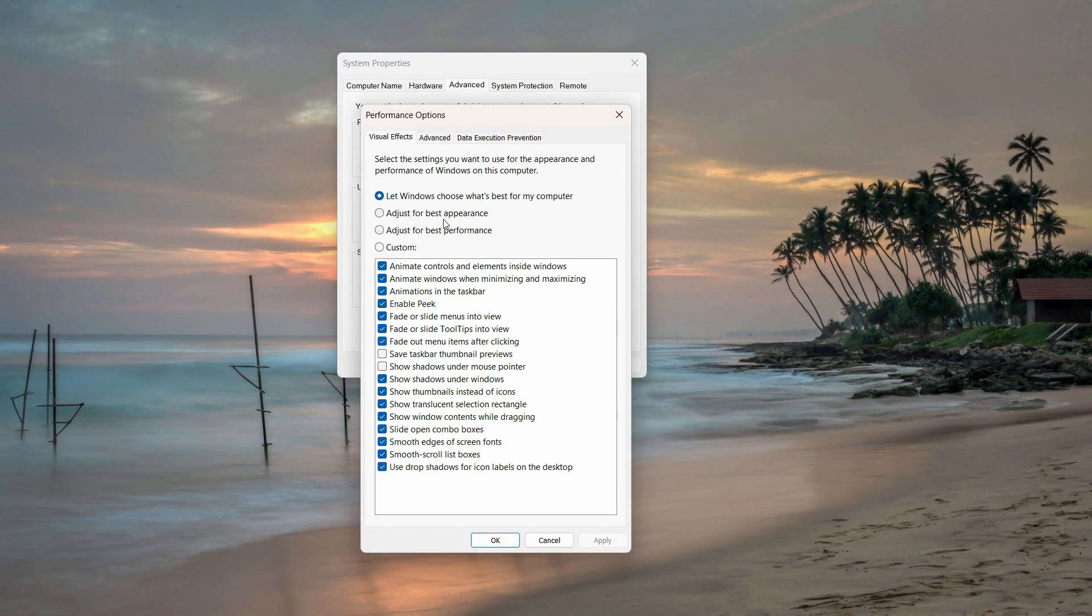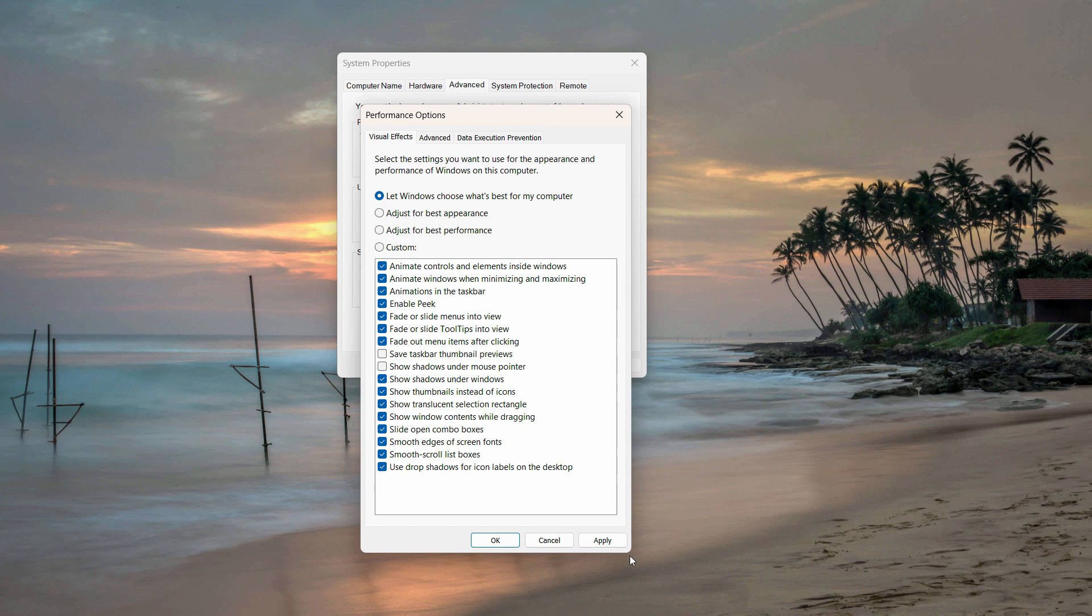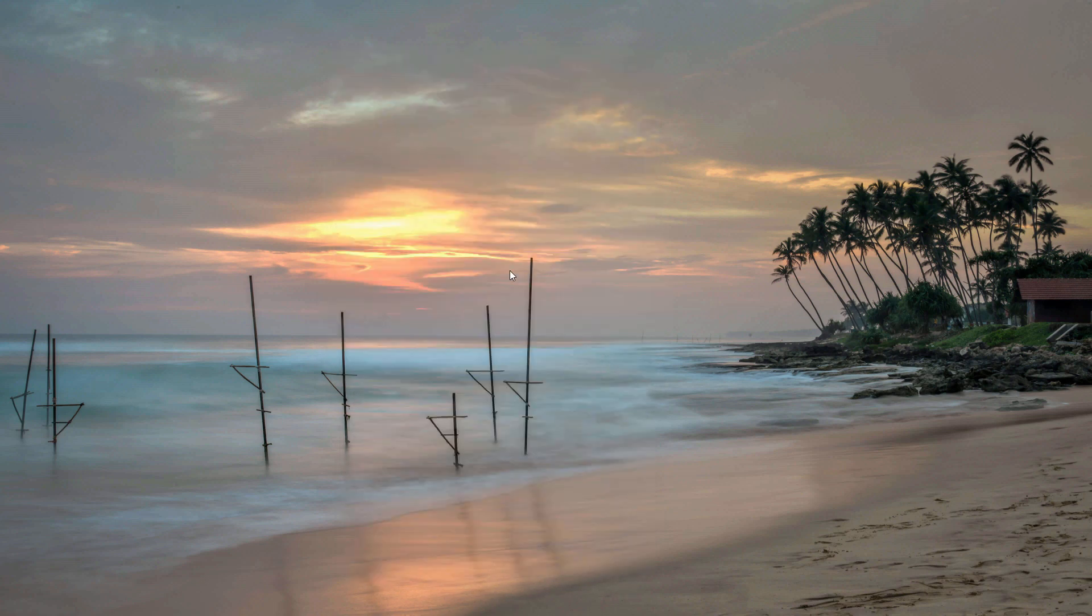If it is set to best performance or best appearance, you can toggle it to let Windows choose what's best for my computer and click Apply and OK. After all of this, just restart your PC and that should work.